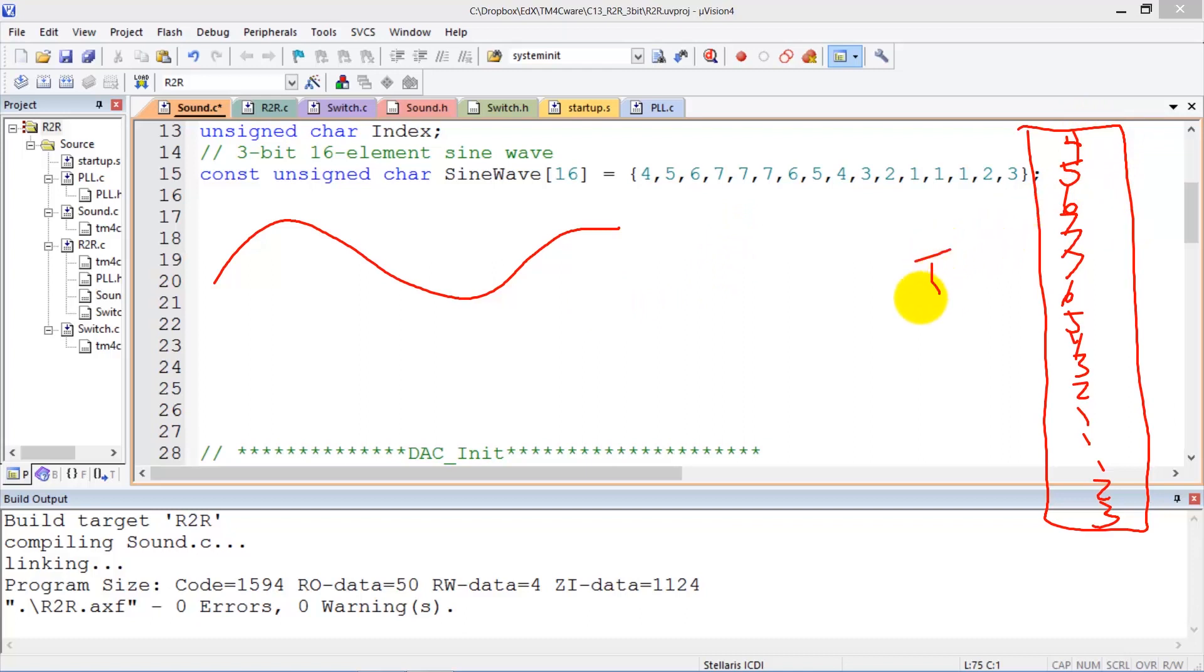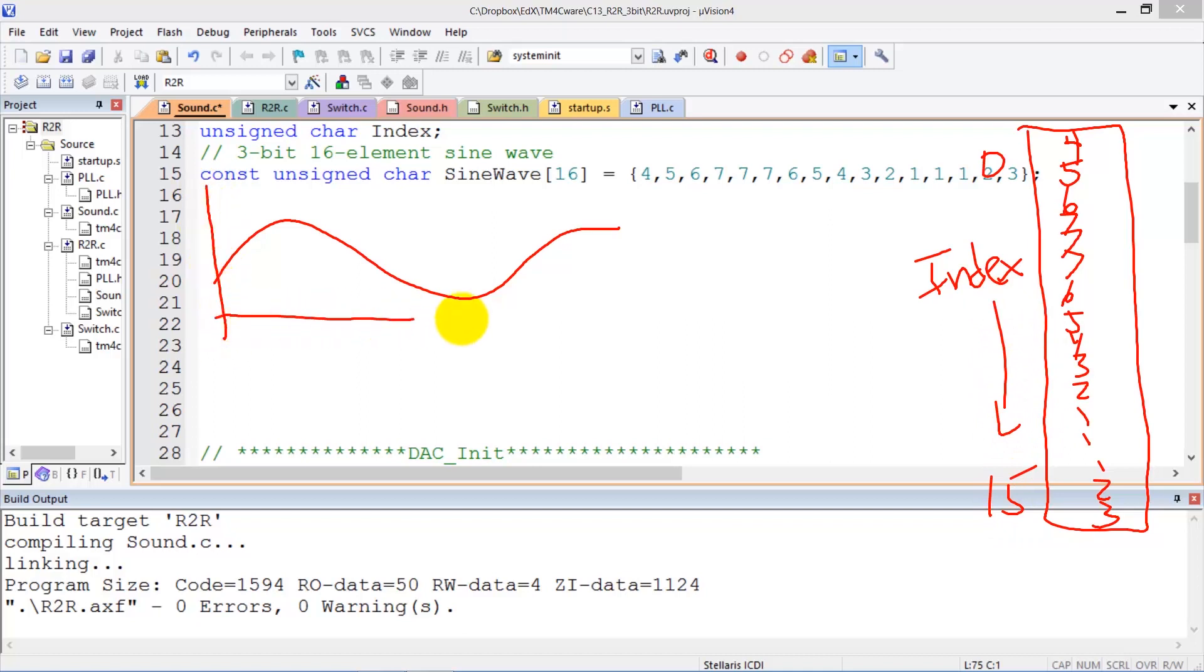We'll have an index which varies from 0 to 15 as we index into this array, and the output is going to be the DAC, as a function of this index, is going to represent the shape.